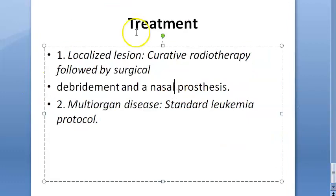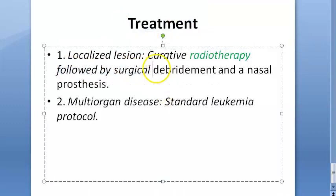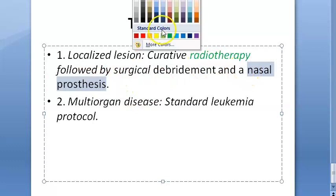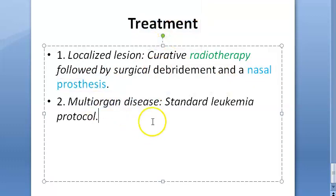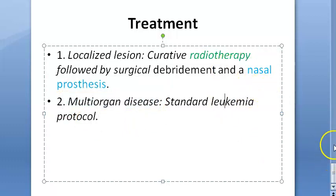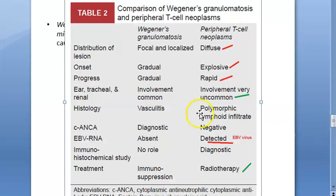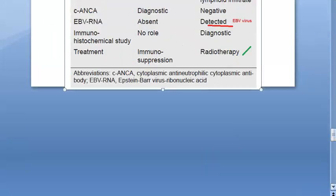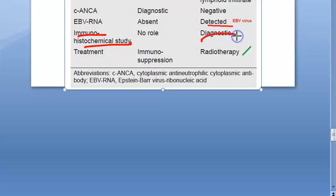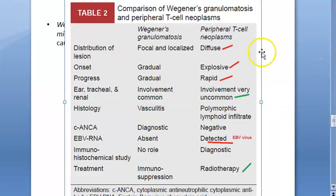Treatment: curative radiotherapy is the mainstay, followed by surgical debridement and nasal prosthesis fitting. If it is a multi-organ disease, standard leukemia protocol is used — though multi-organ involvement is uncommon. The comparison table summarizes all of this: immunohistochemical study is diagnostic and treatment is radiotherapy.